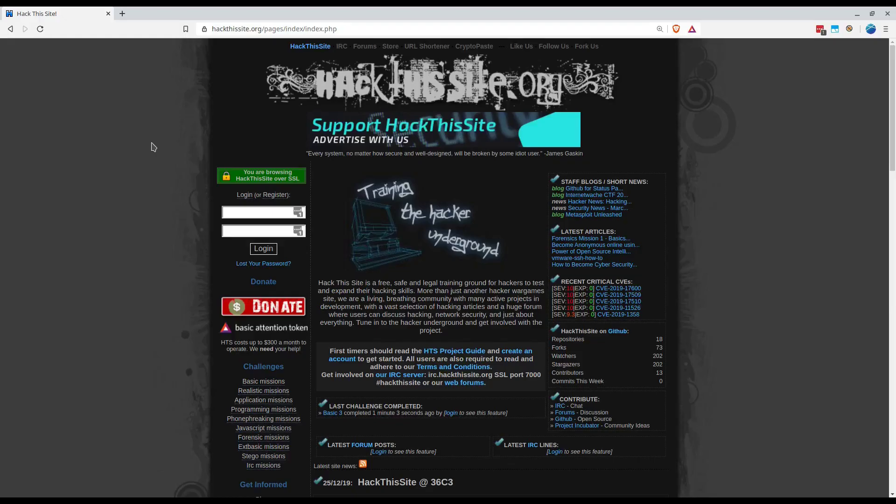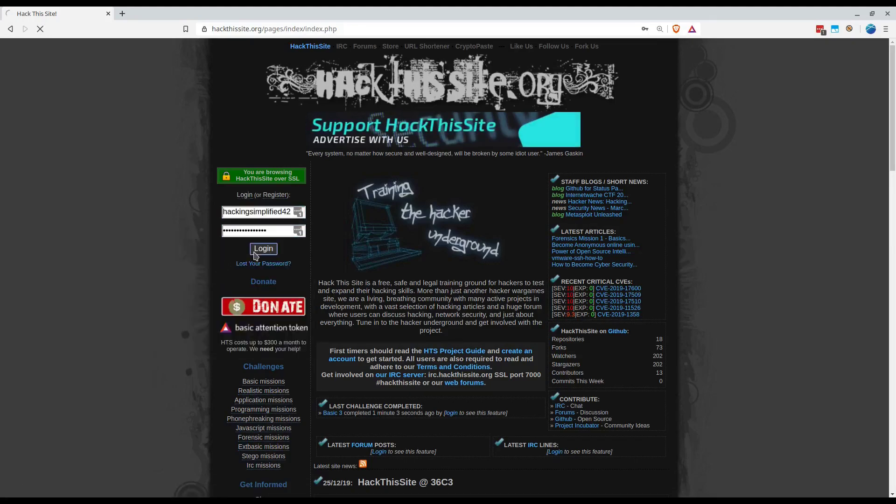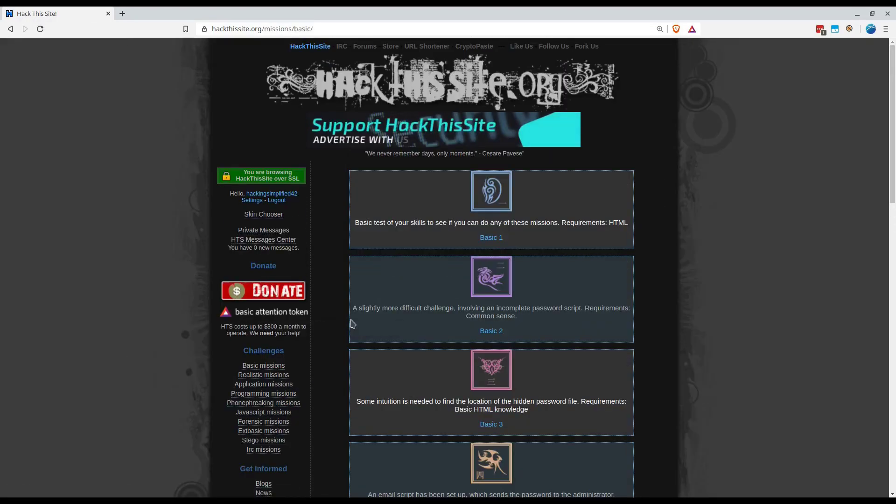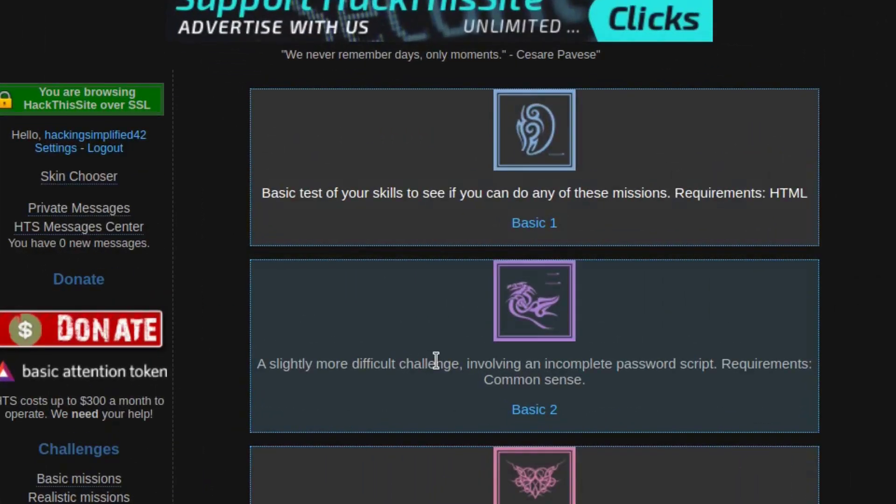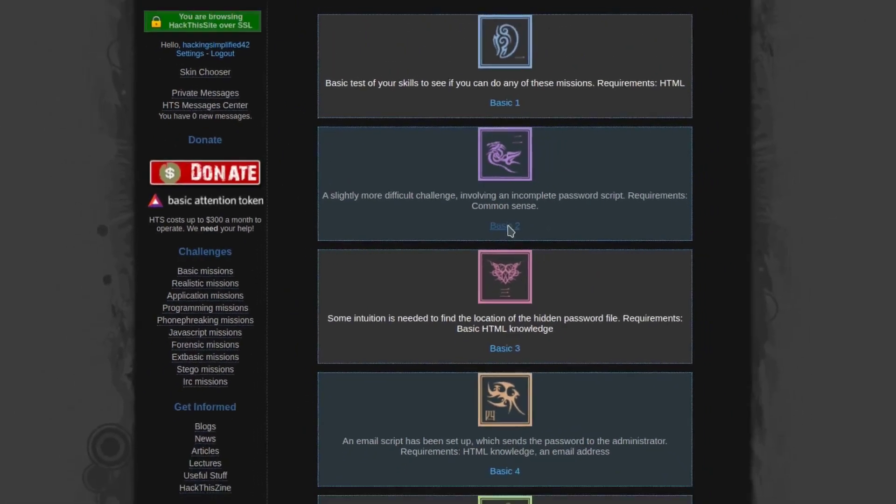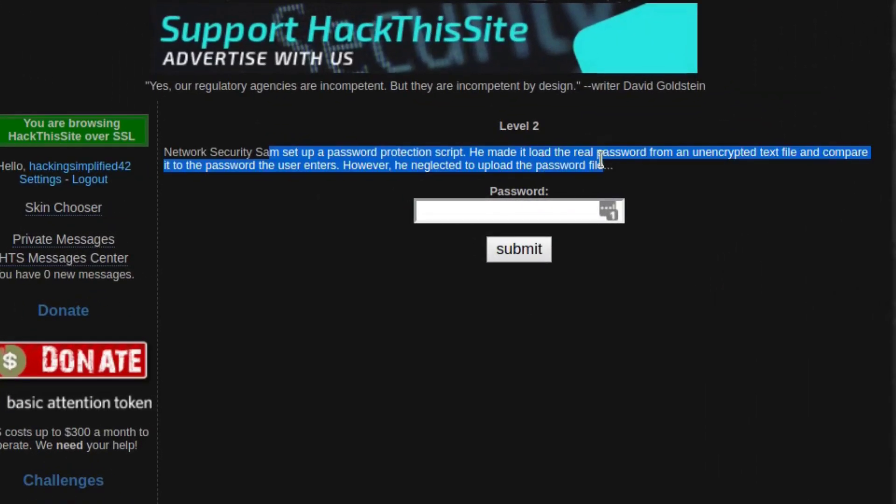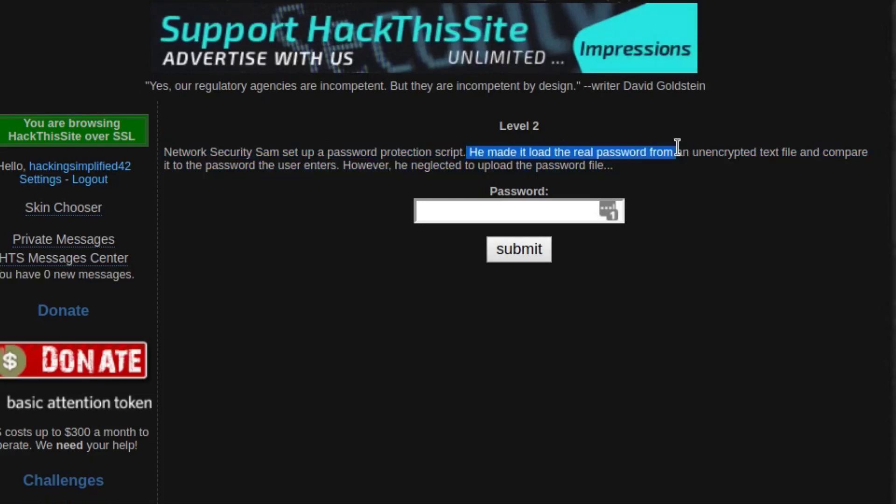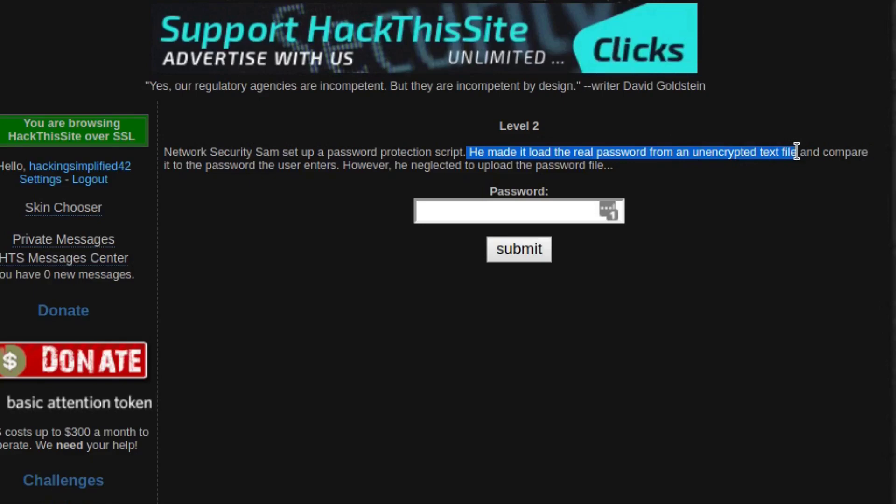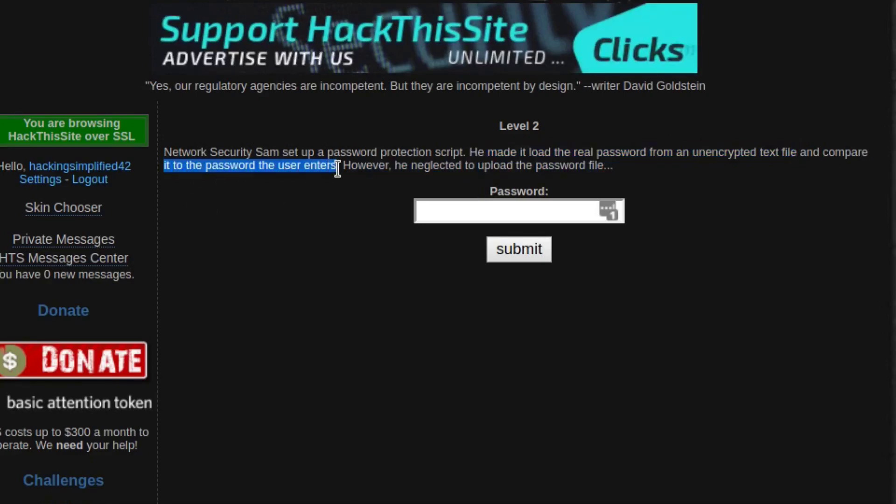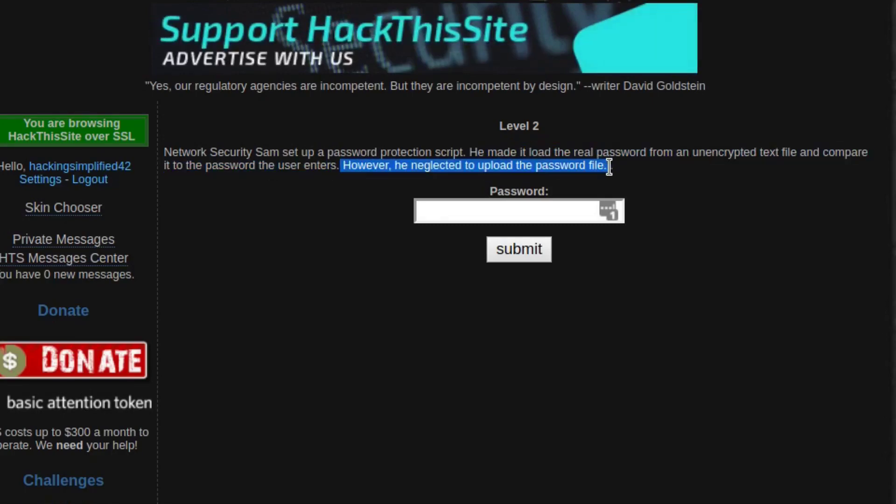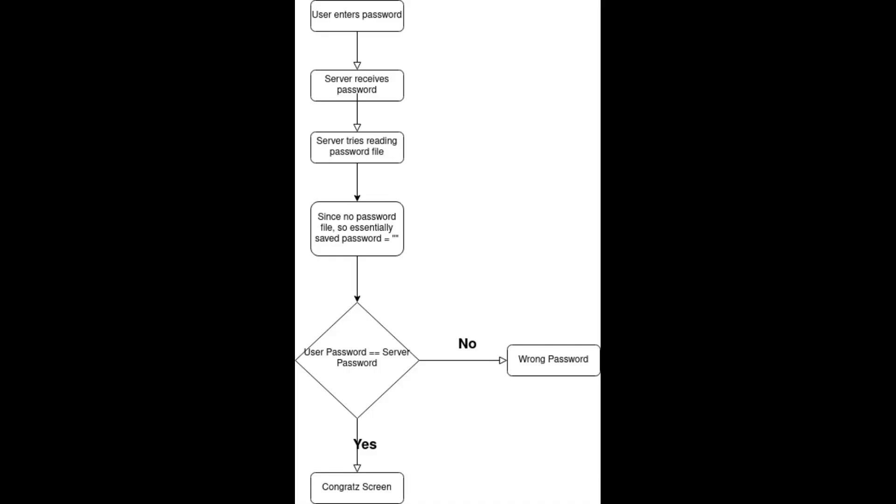Let's start with this. I'm going to login again. It says it requires common sense and it's more difficult than the previous one. This time network security Sam set up a password protection script. The real password is being loaded from an unencrypted text file and then compared to the password the user enters. However, you neglected to upload the password file.